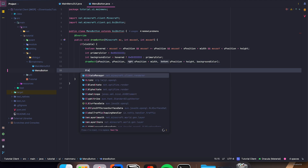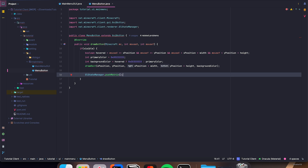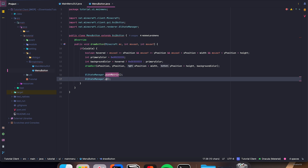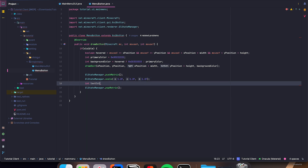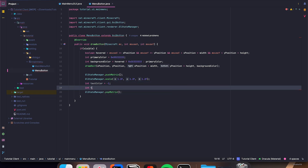Now we can say GlStateManager.pushMatrix() and popMatrix(), and in between those, GlStateManager.scale(1.2f, 1.2f, 1.2f). Int textColor is equal to negative 1. Int textX is equal to — cast to int — xPosition plus, cast to float, width divided by 2, divided by 1.2f.